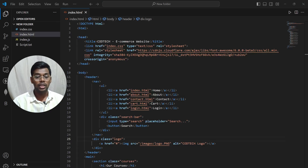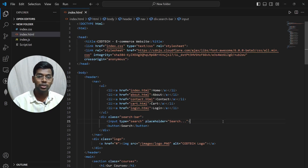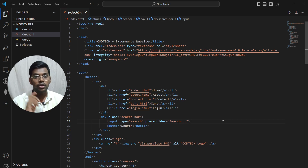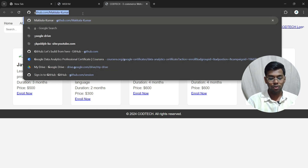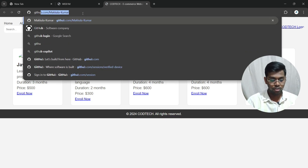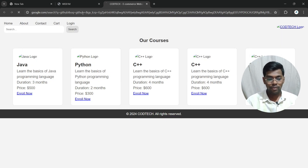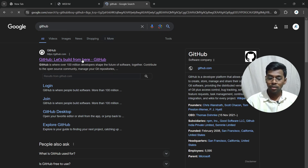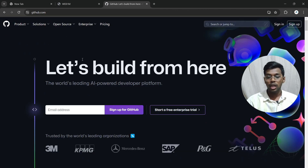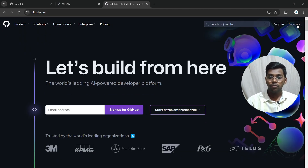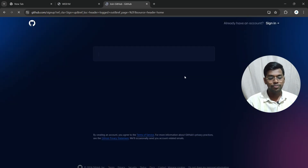After your code runs successfully, you need to add it to your GitHub repository. Let's see how to create one. If you already have a GitHub account, that's fine. If not, go to GitHub and click sign up — it will ask you to enter your email and details.